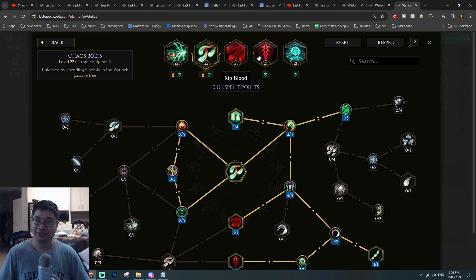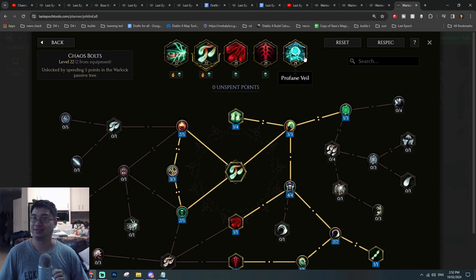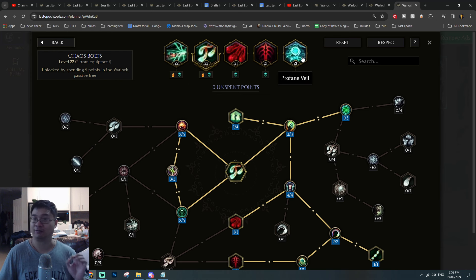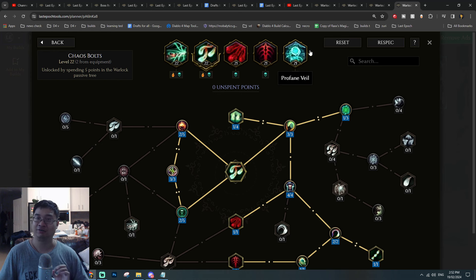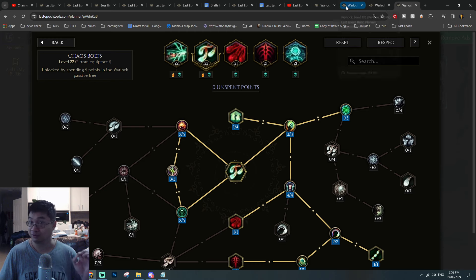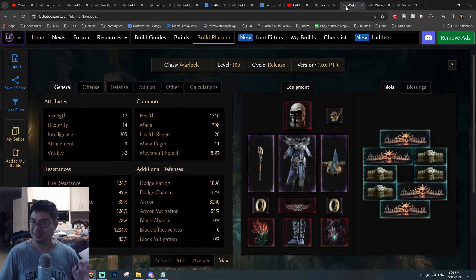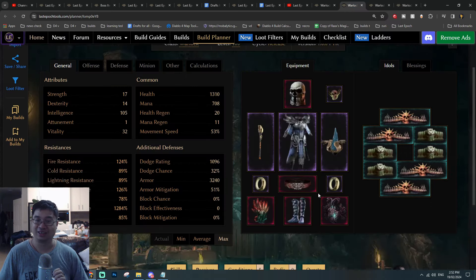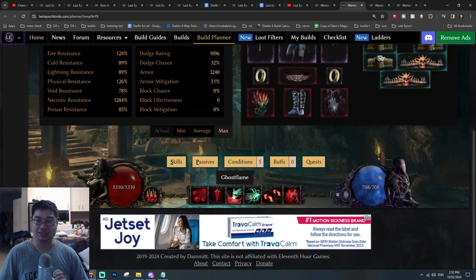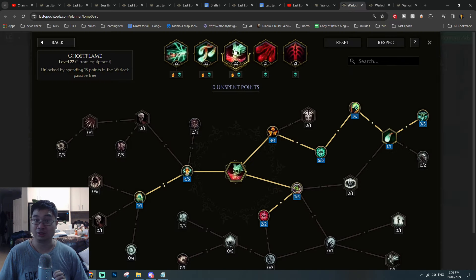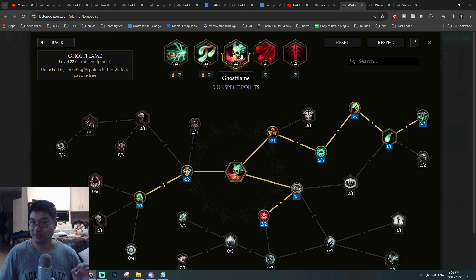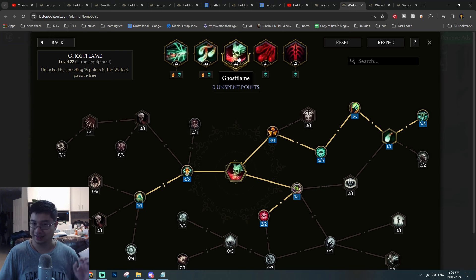The spells you see here, most of them are automatically casted. We can use Profane Veil for more protectiveness and defensiveness, or we can use Ghost Flame to deal a little more damage. This is multiple alternatives I'll provide to you guys.